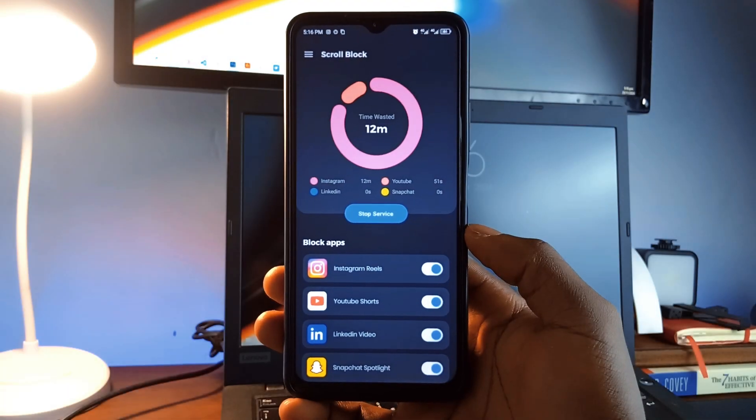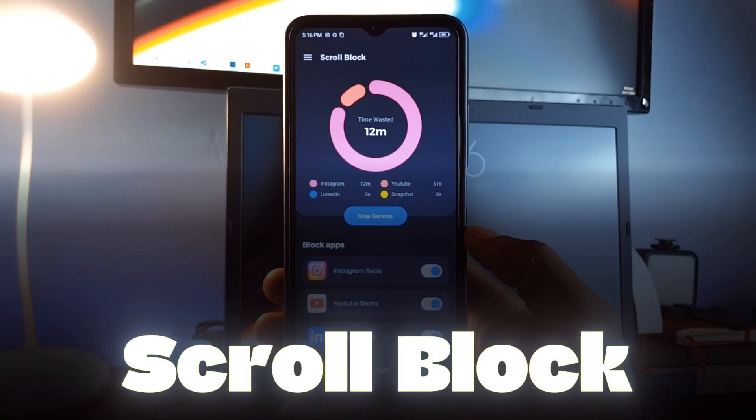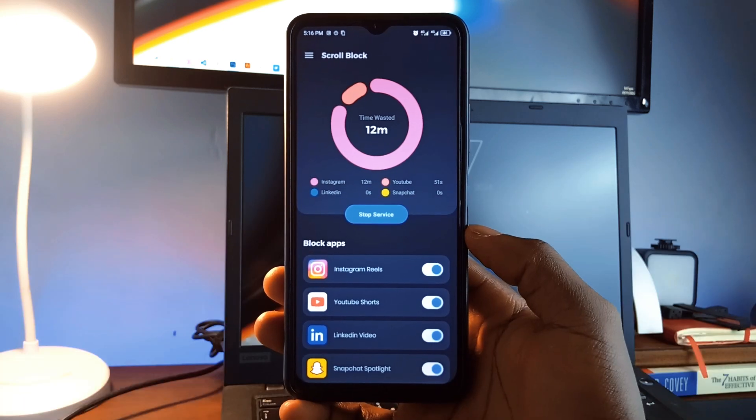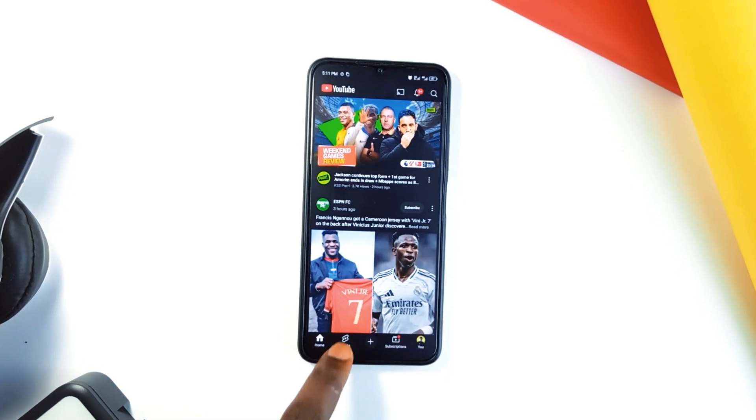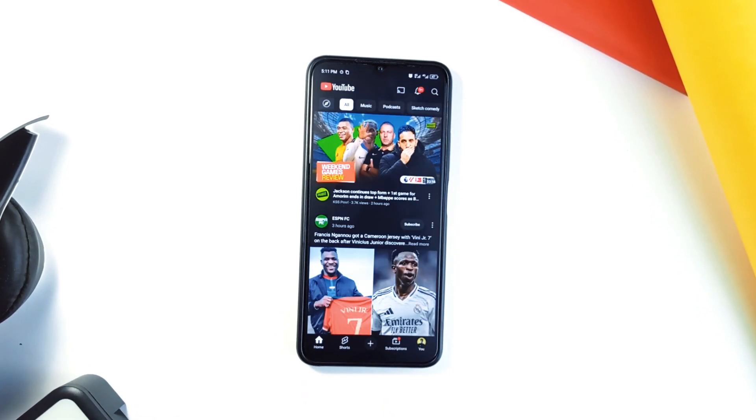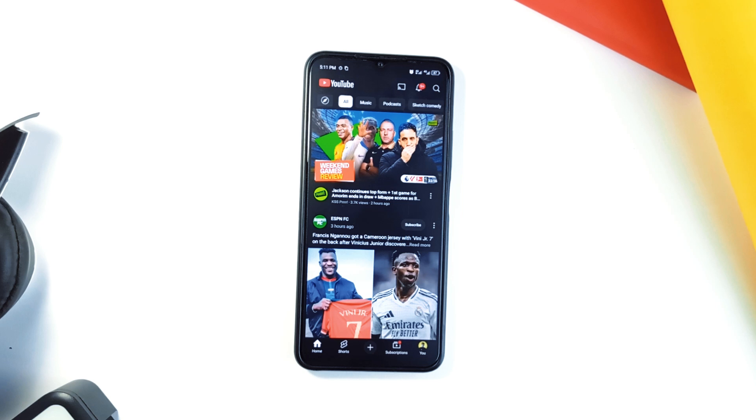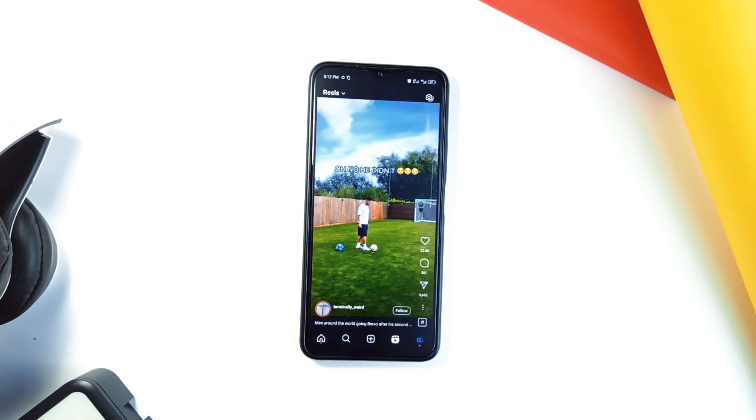Moving on, Scroll Block is another game-changer for Android users. This application helps you break free from the trap of endless scrolling through short videos on platforms like Instagram, YouTube, and others.